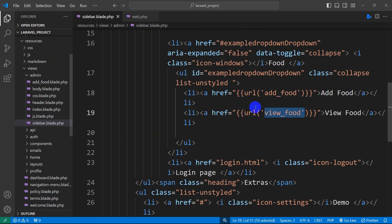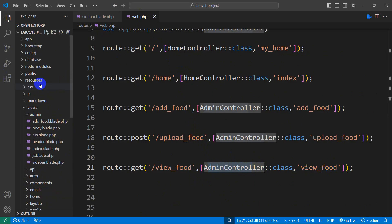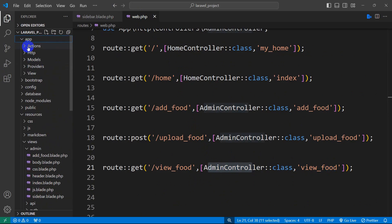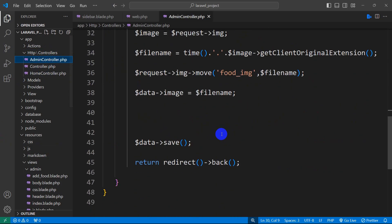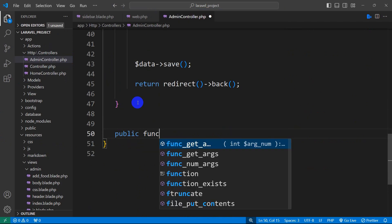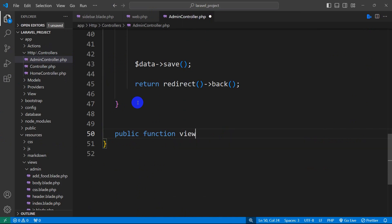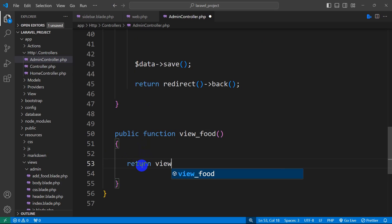Now we need to go to our AdminController and create this function. Let's go to app/Http/Controllers and open AdminController. We'll scroll down and write a public function called 'view_food' with opening and closing brackets.